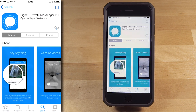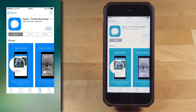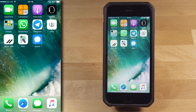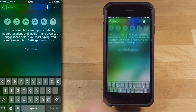From there, go ahead and tap the Get button to install the app, and then wait while the App Store downloads Signal and begins to install it. Once it's finished, the Signal icon should appear on your home screen. And if you can't find it, swipe down and use the search bar to find it.